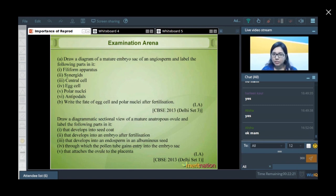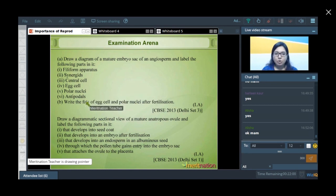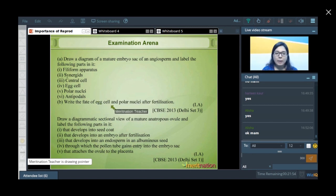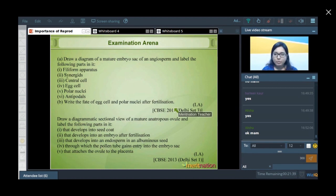This question is divided into two parts. The first part is the diagram-based question which asks you to draw the diagram and label the different parts. It does not even ask about the function, so you can assume how easy the question will be. The second part asks you to write the fate of the egg cell and the polar nuclei after fertilization — a very straightforward question.